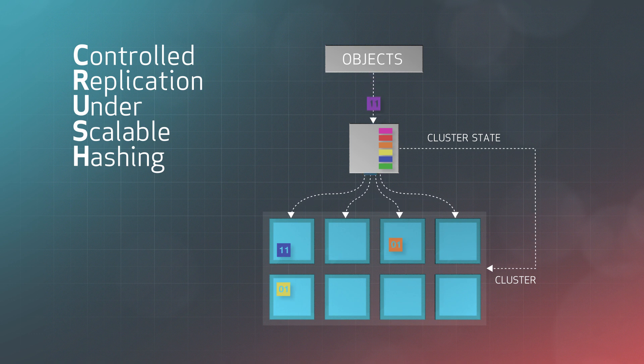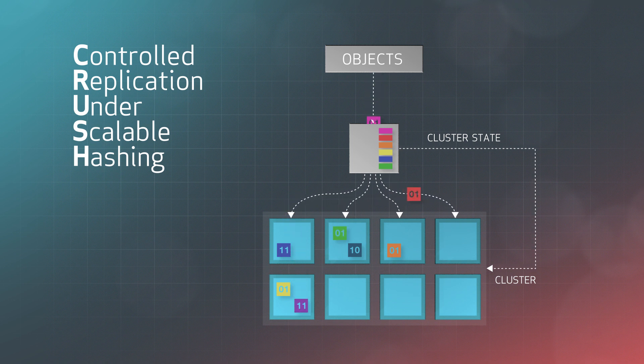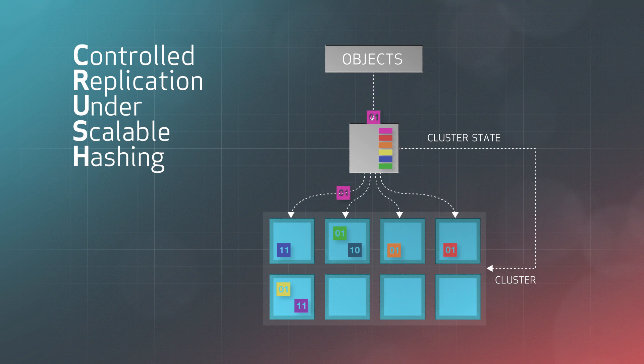CRUSH is a pseudo-random placement algorithm that allows for a fast calculation to place and look up data with no lookup. This algorithmic approach lends Ceph several advantages.